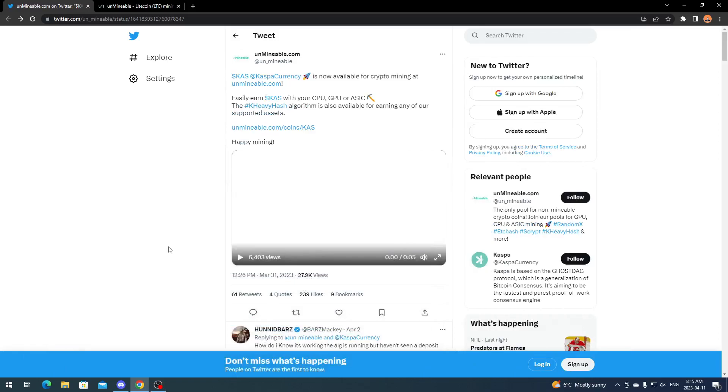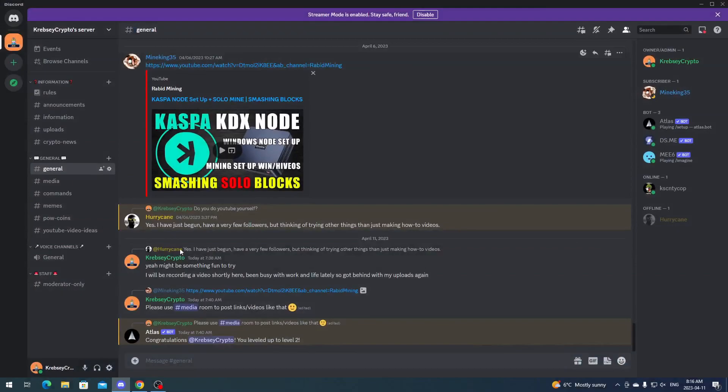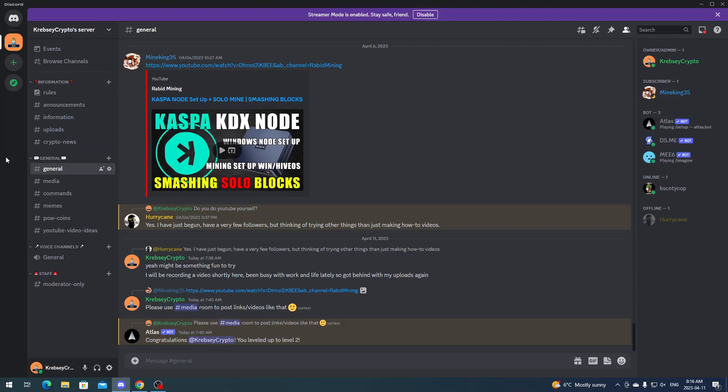But before we get into that, I just have something to announce quickly here. I have started my own Discord server, as you see here. So if you want, feel free to join and we can go ahead and just talk and hang out.